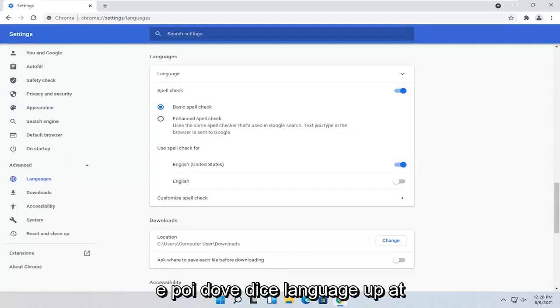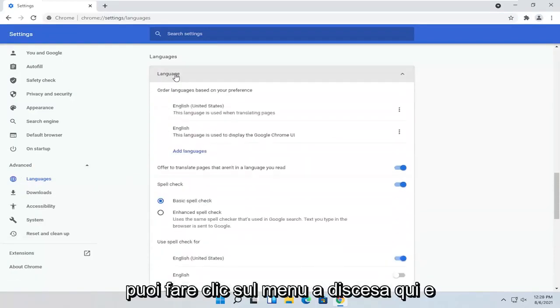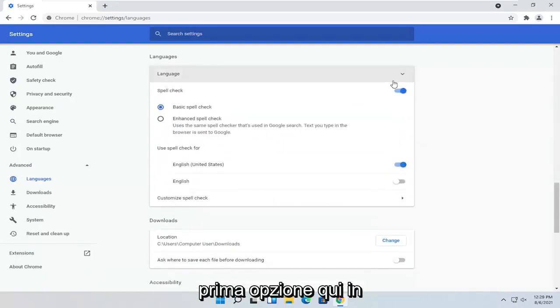And then where it says Language up at the top, you can click the drop-down here. And you can set the language. It should be the first option here.